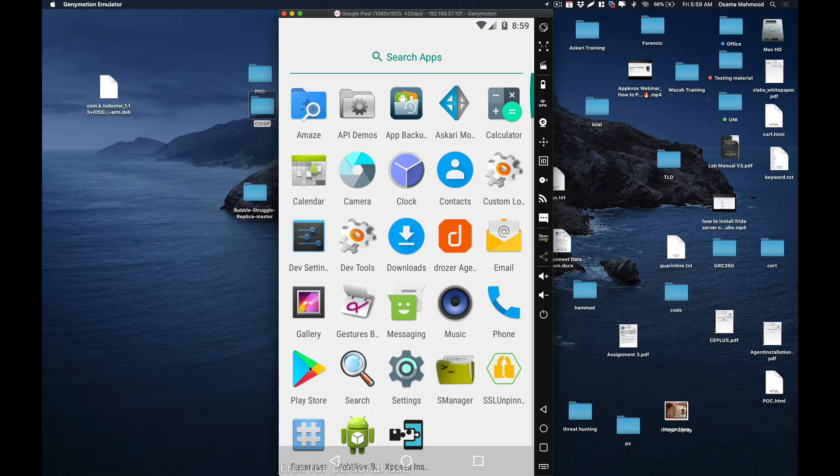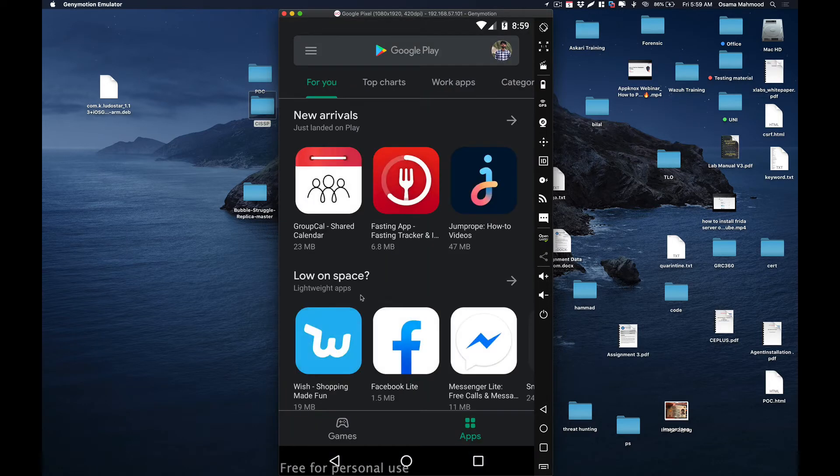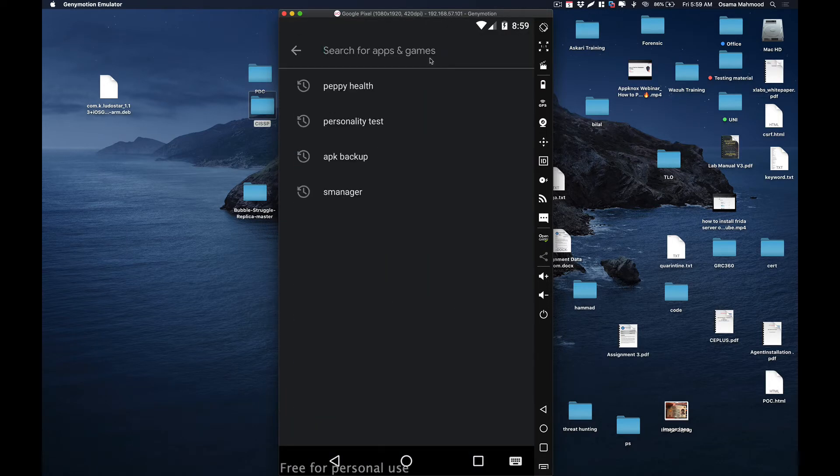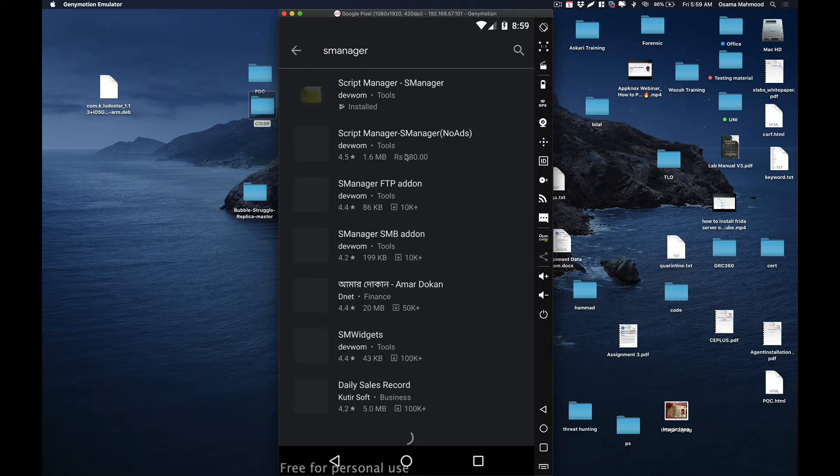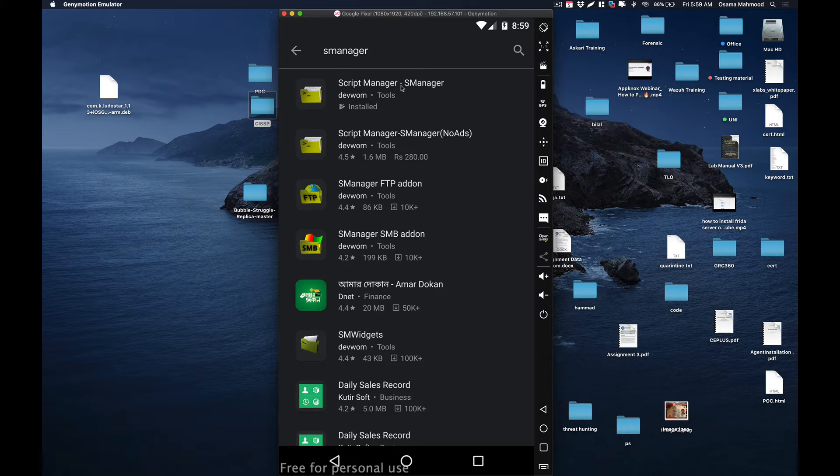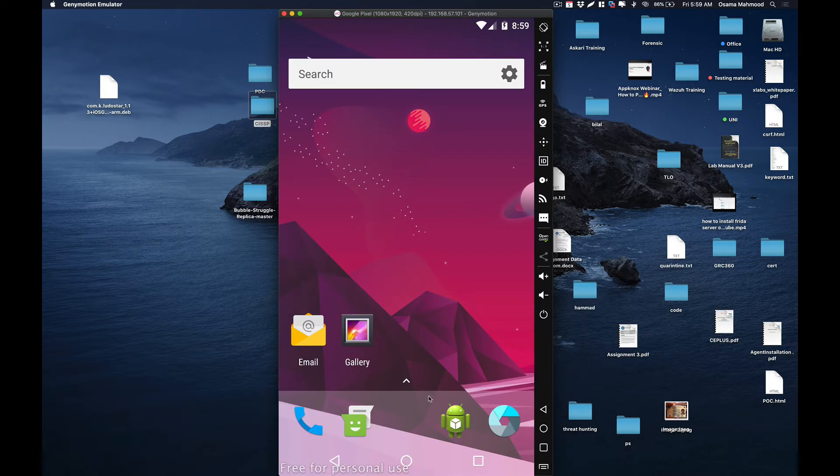Go to Play Store and search SM Manager. Install the Script Manager for SM, and then after you install it.